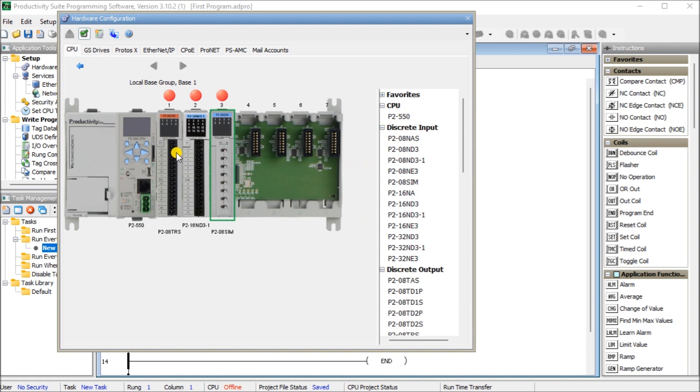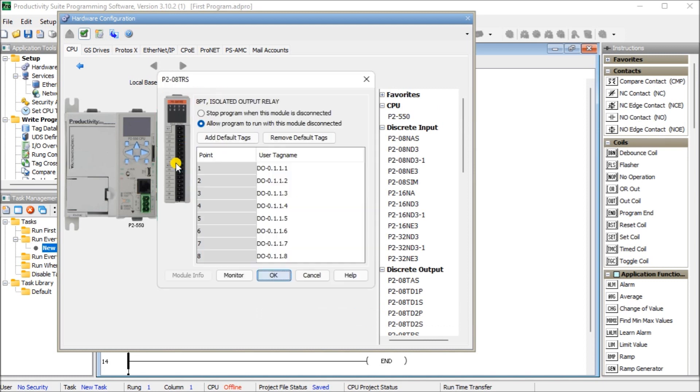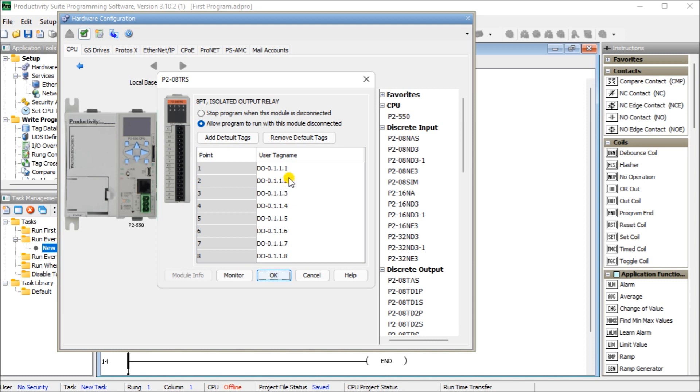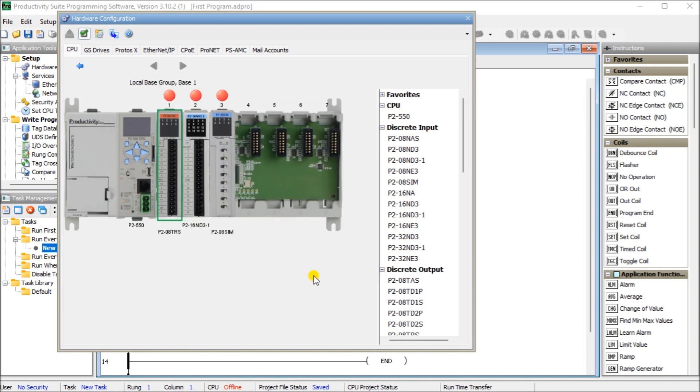So if we just look at the output card, that's the same thing. But again, we have digital output, the base unit, we have the rack one next to the CPU. We have our slot location and we have our bit point. So that is how we read default tags in our CPU.